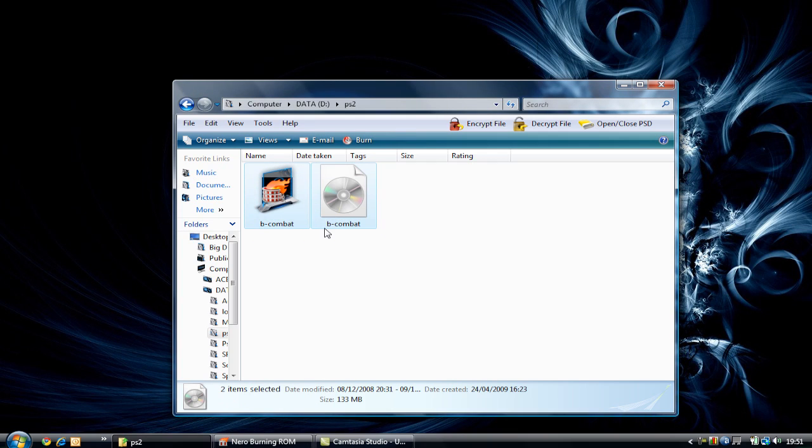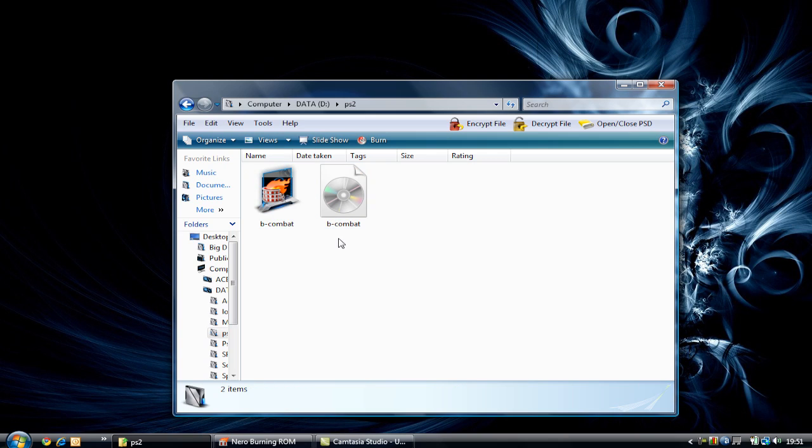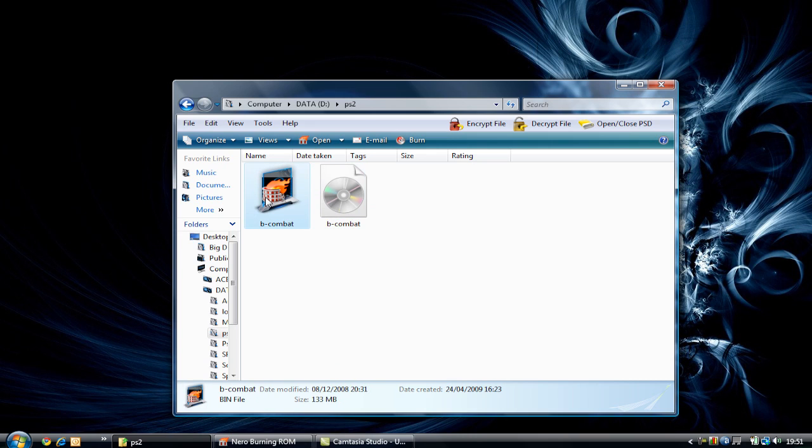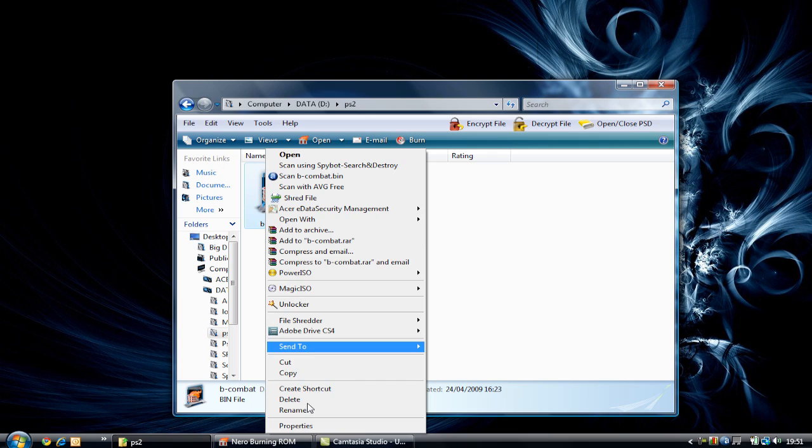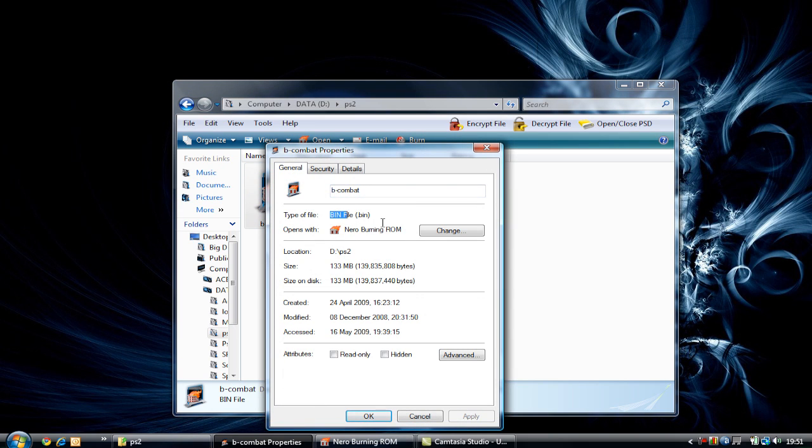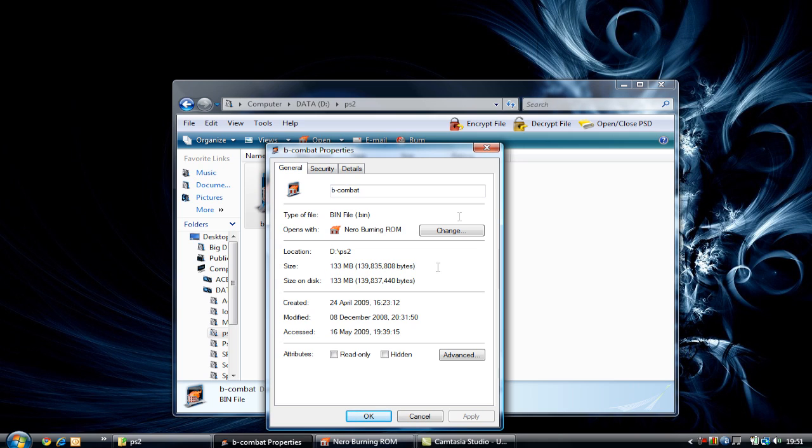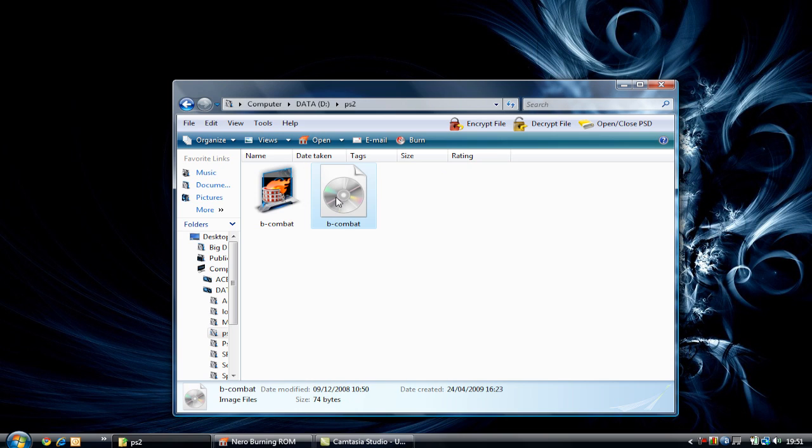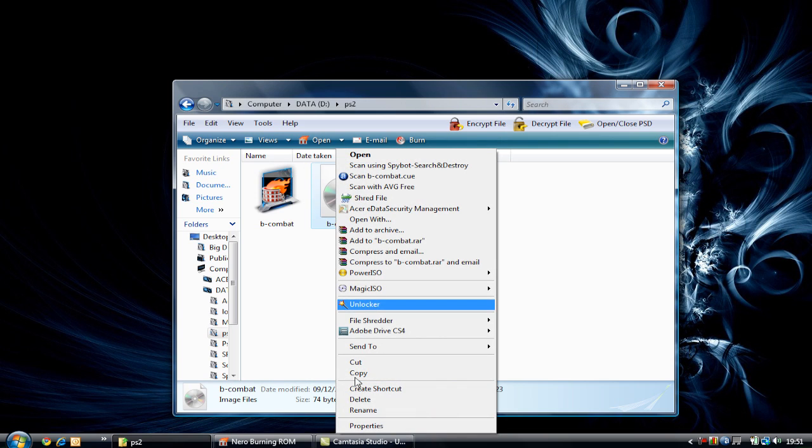They are one and the same, and the .cue file is a key per se for the .bin file. A .bin file is always larger than the .cue file, and you can tell by going to properties. It says the .bin file, and it's 133 megabytes in this case.